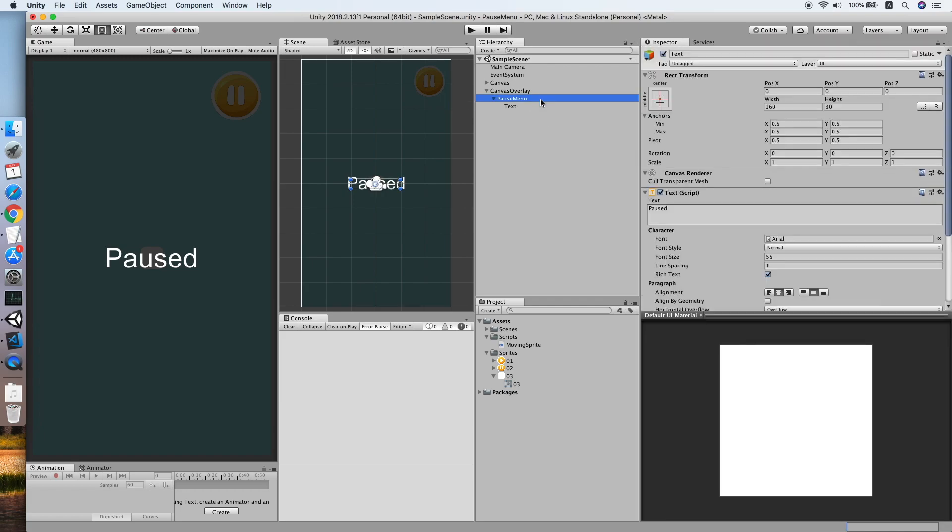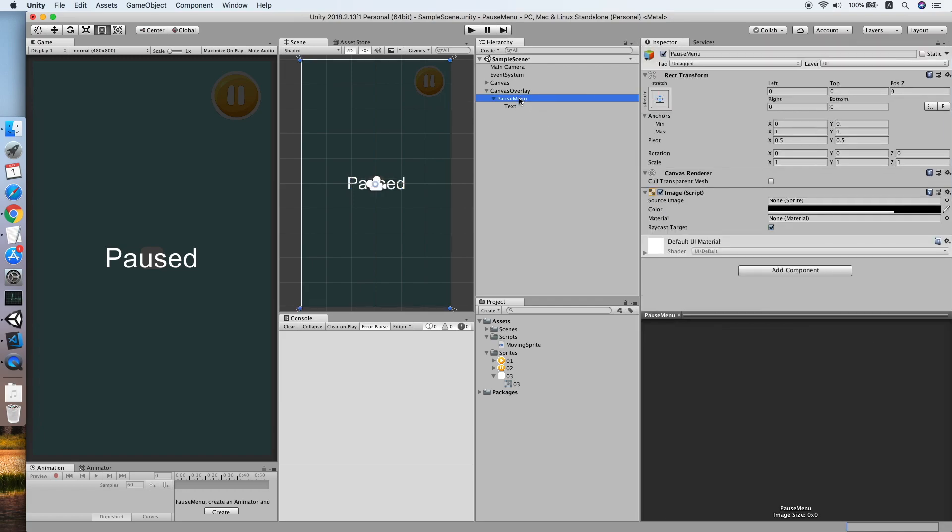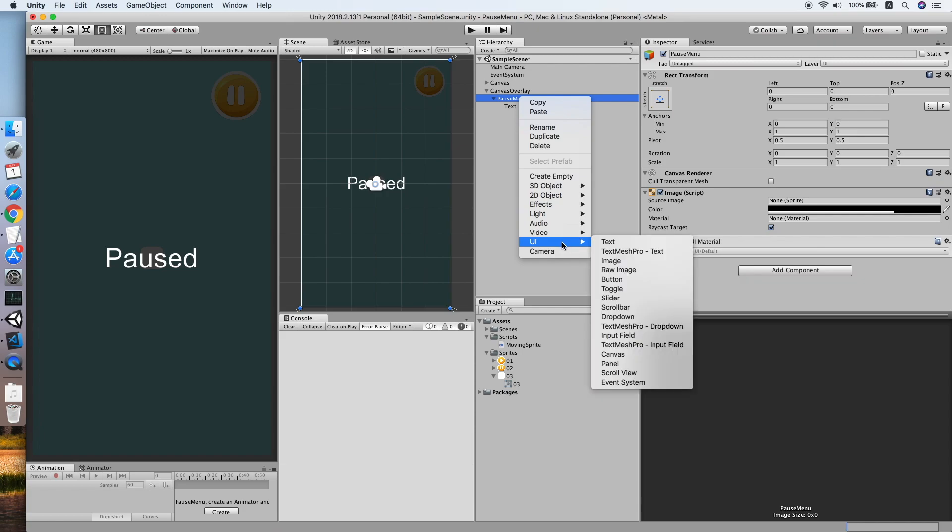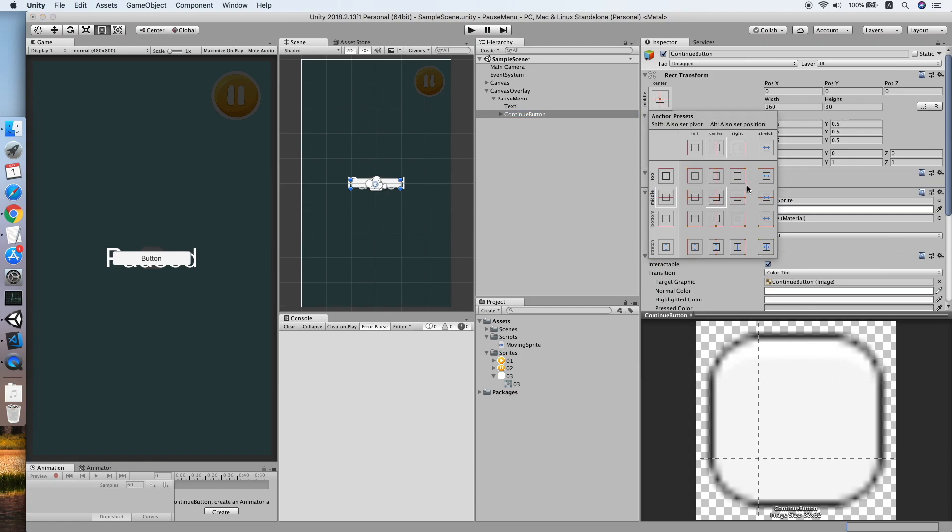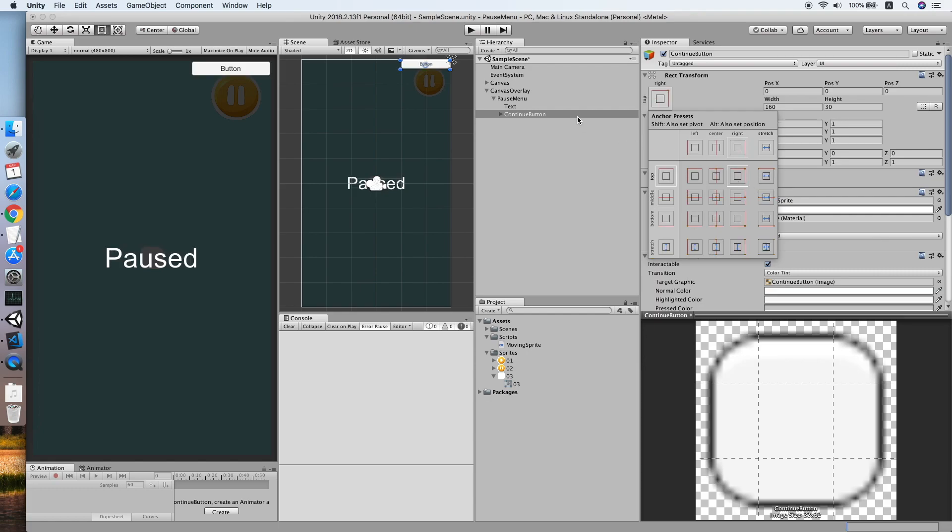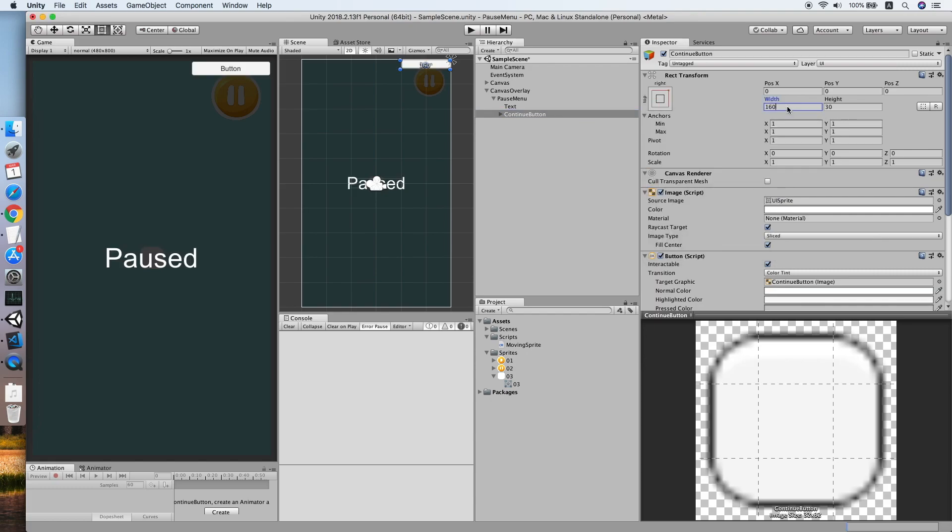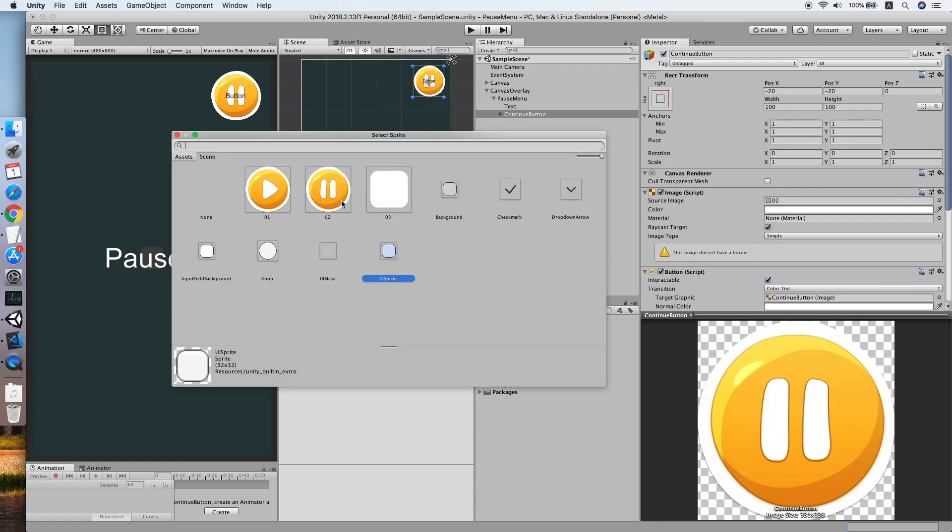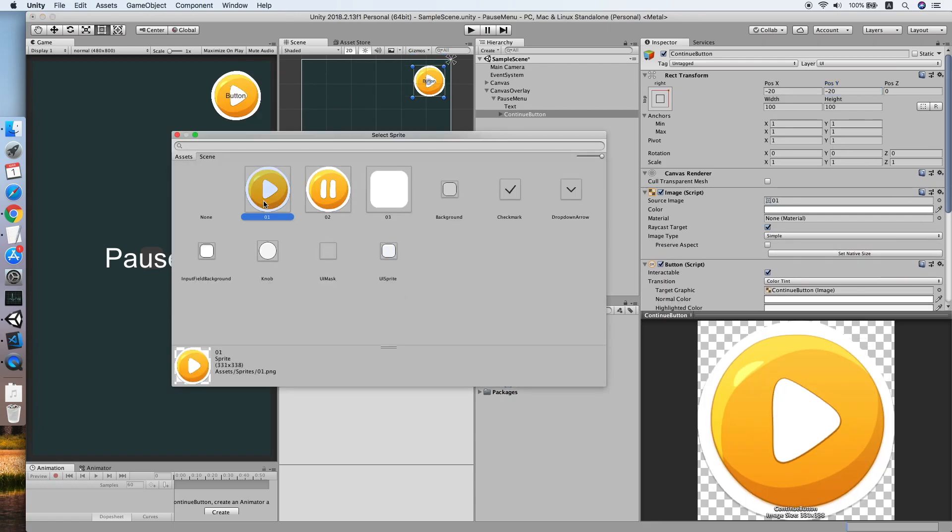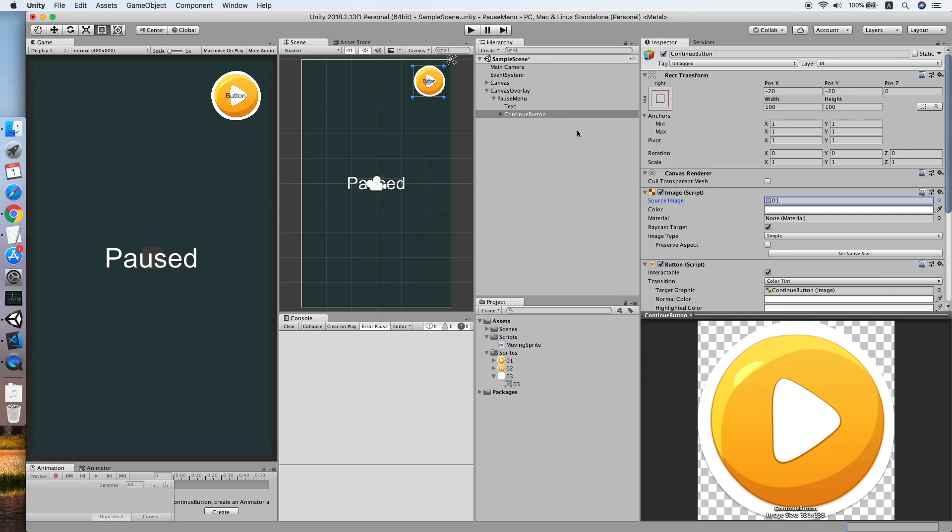Now we need to create a button. We will call this the continue button. Make sure the setting is same as the pause button: 100 in width and height, negative 20 for the alignment. So change the sprite to our continue sprite.